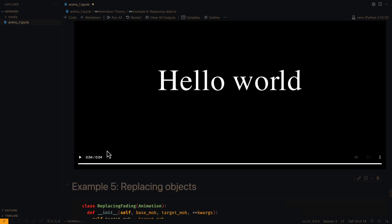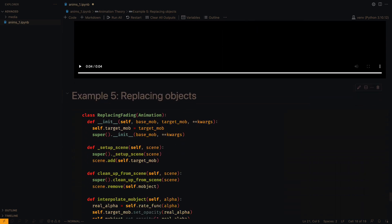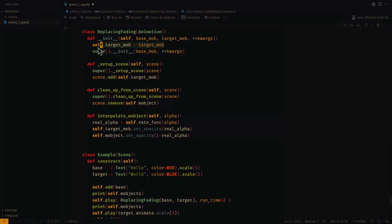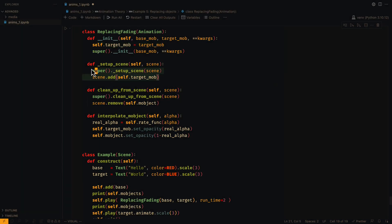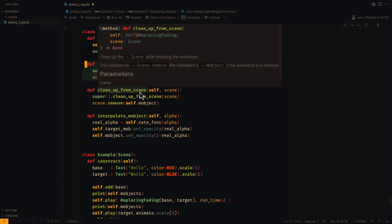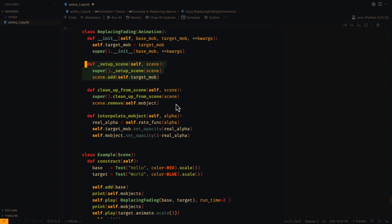Let's move on to the final example. In this animation, we are replacing one object with another in a scene using the fade effect. The first thing we have to do is add the target object to the scene. We do this inside setup_scene.